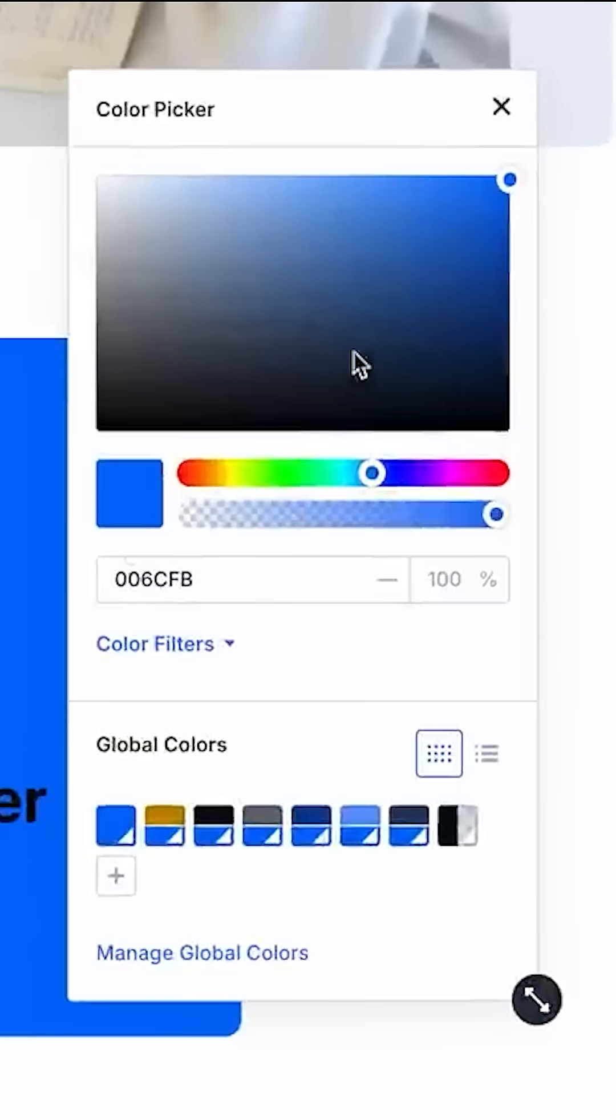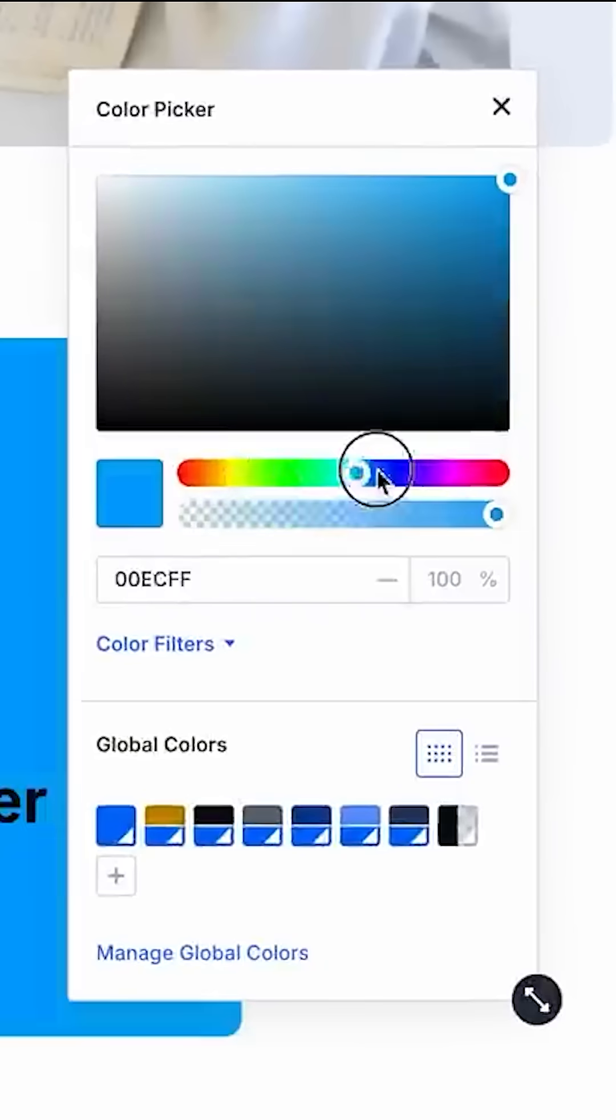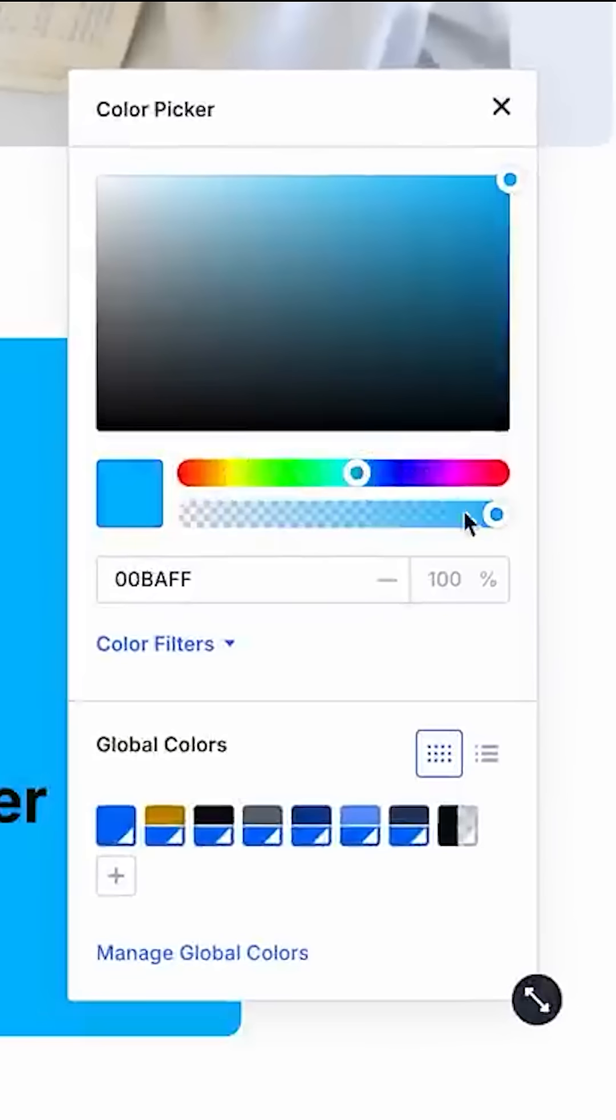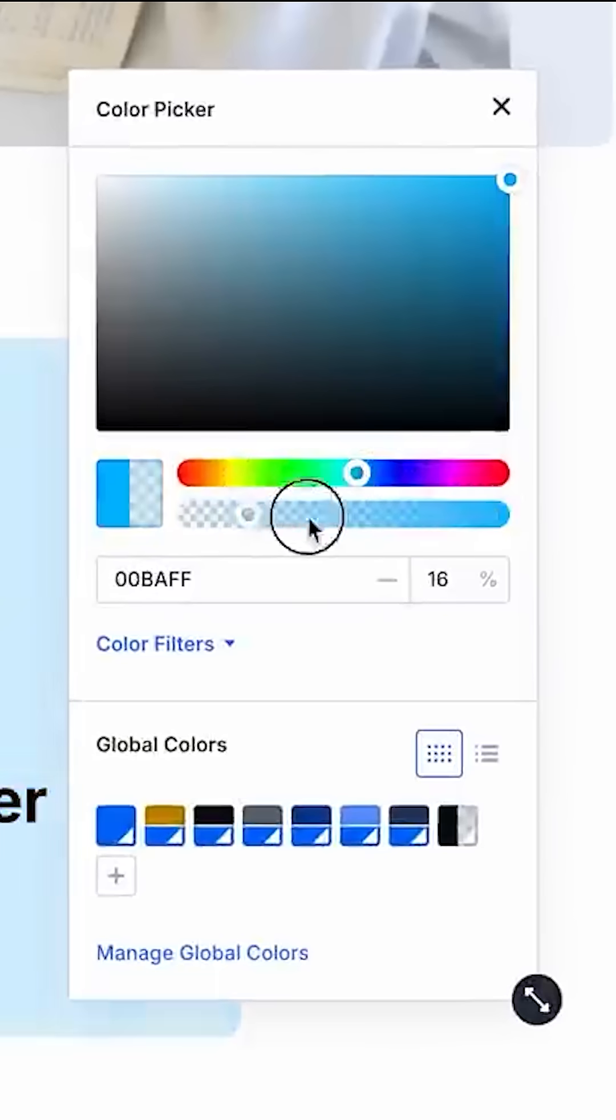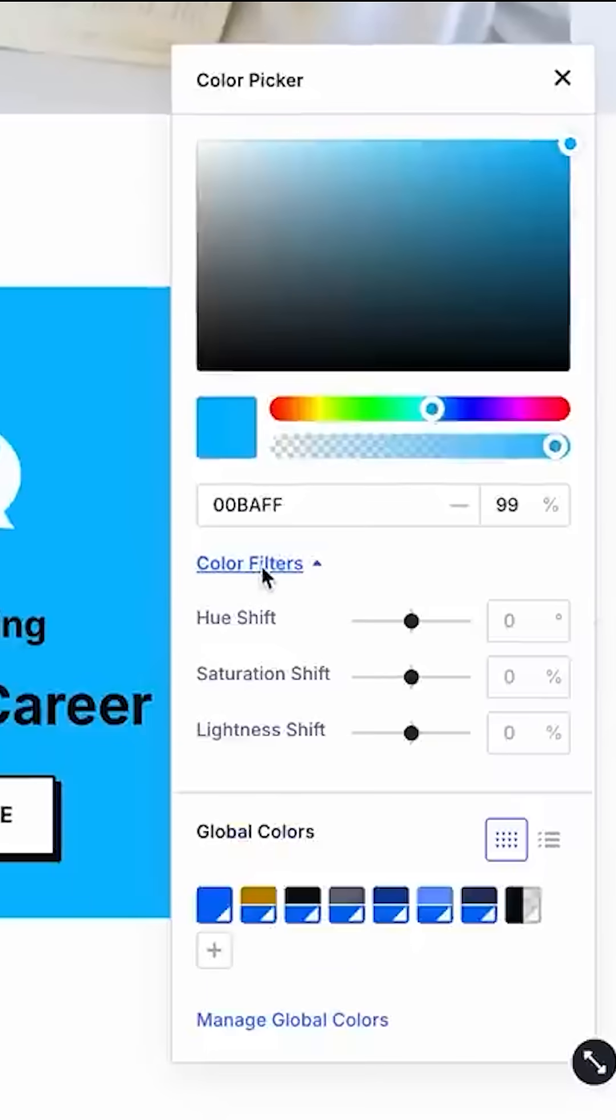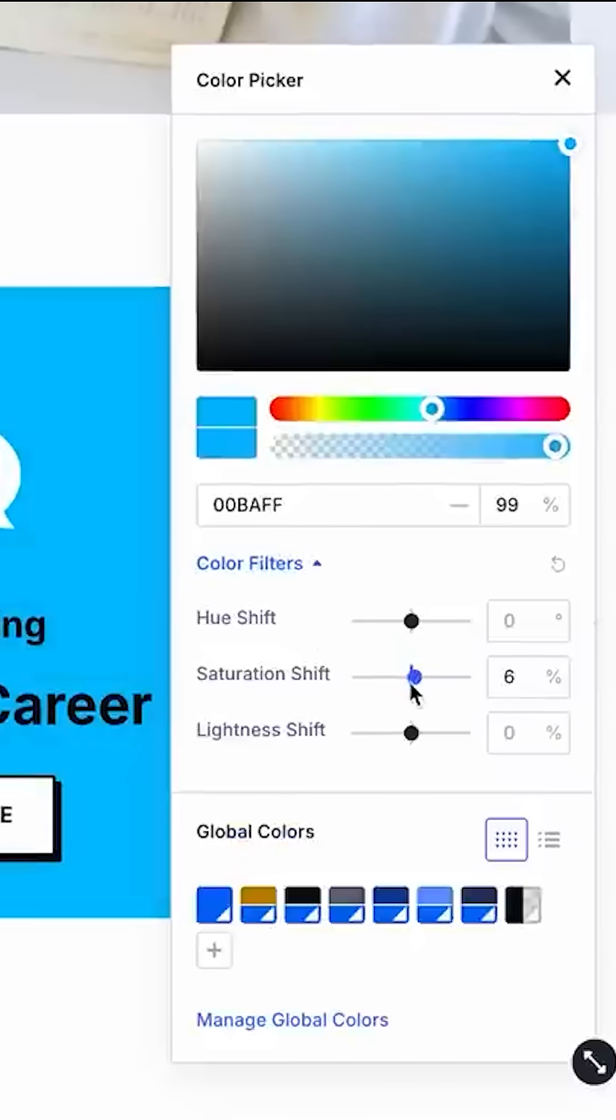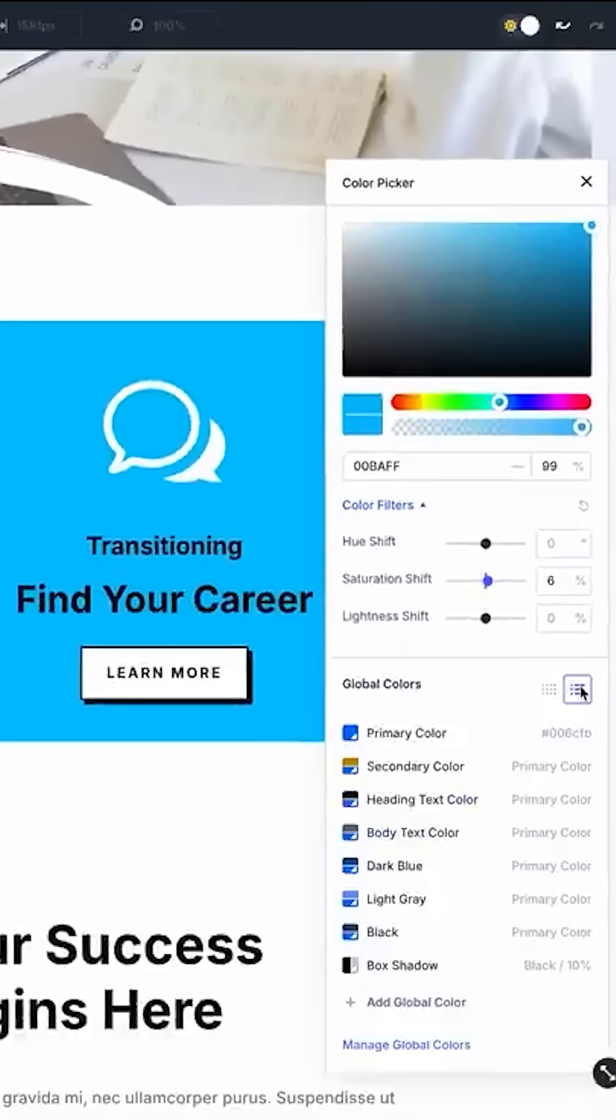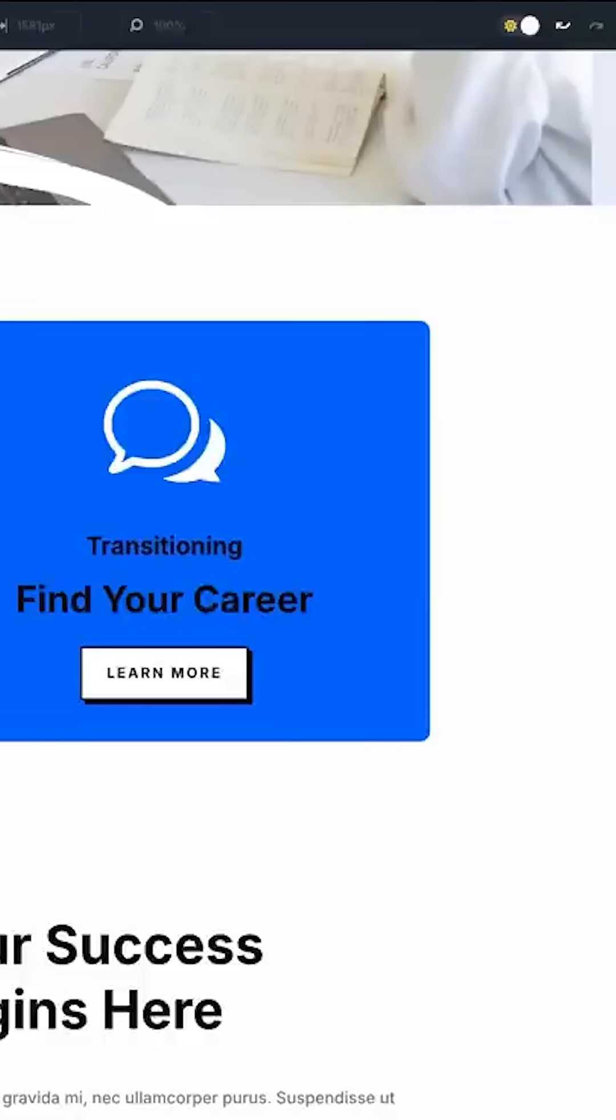Divi's color picker has been completely redesigned with more intuitive controls for hue, saturation, lightness, and opacity, and new HSL color filters. You'll also find quick access to your color variables and the ability to create new relative colors based on those variables.